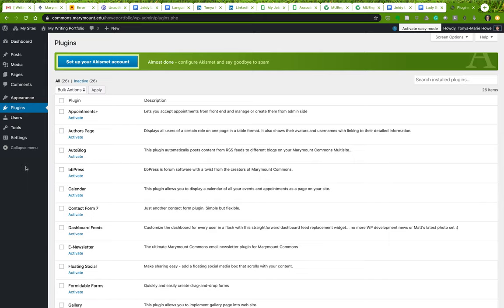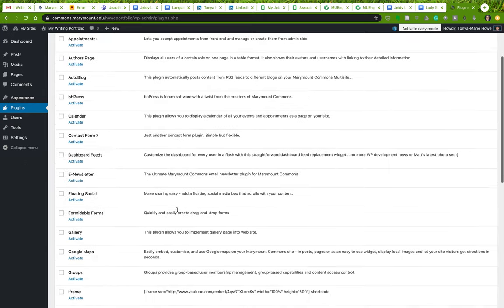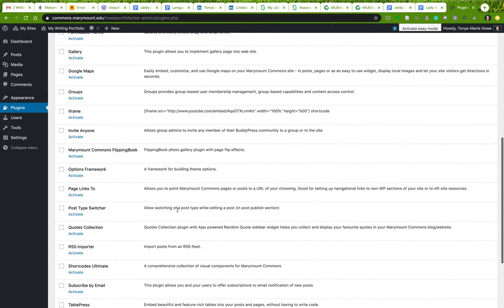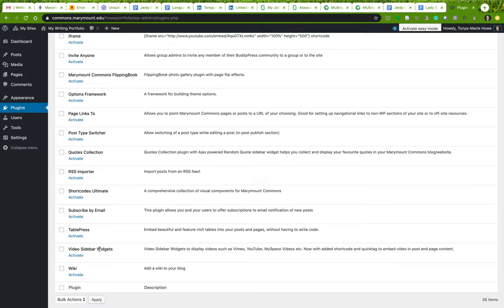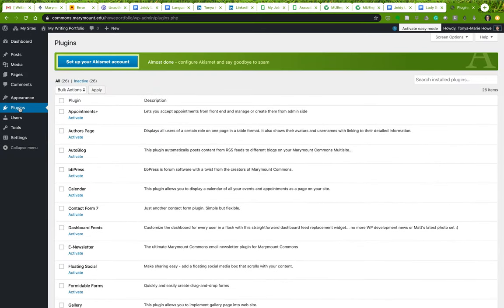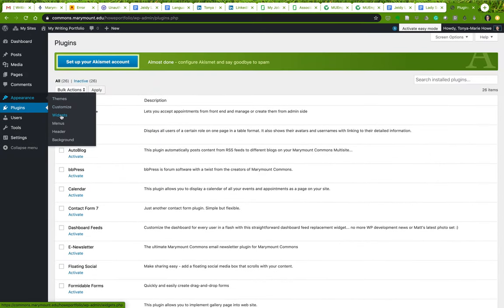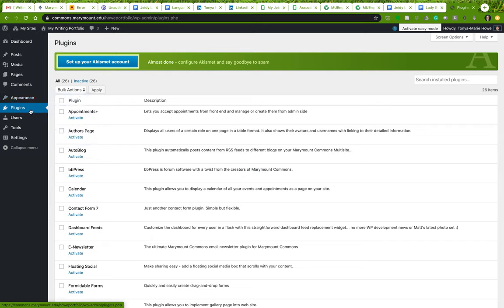Under 'Plugins,' we're not too concerned about this, but if you want to activate any plugins on your site you can do so here — for example, a video sidebar widget or a 'Subscribe by Email' plugin. These become widgets that you add to your theme. That's more for advanced users.